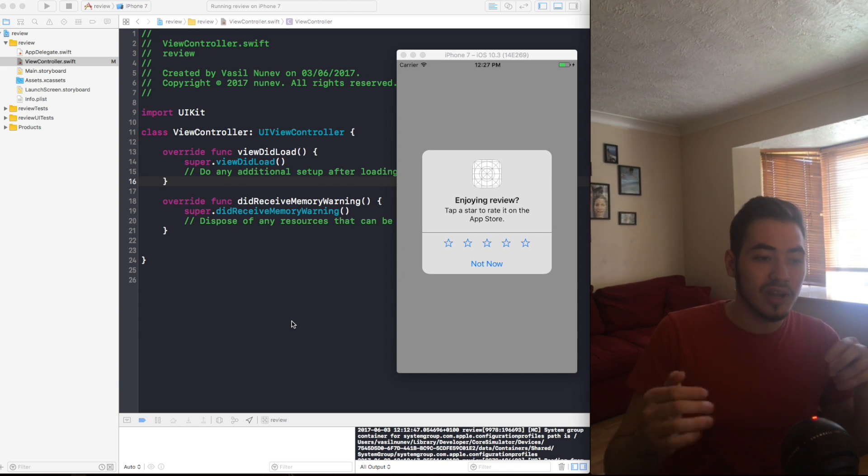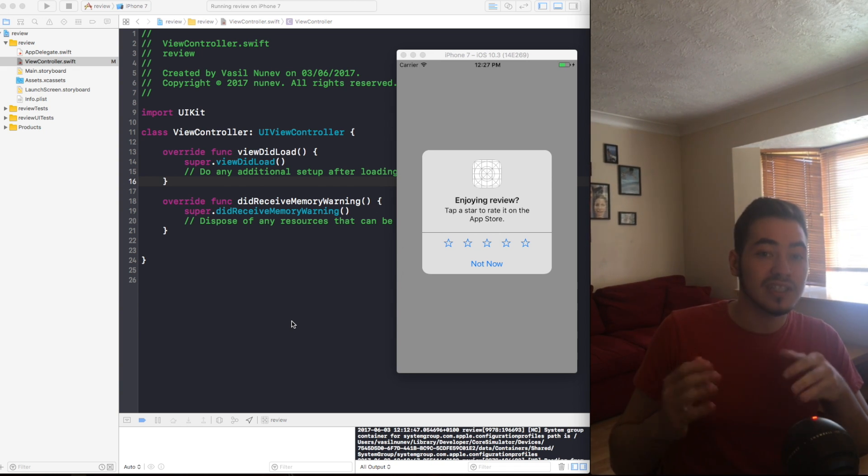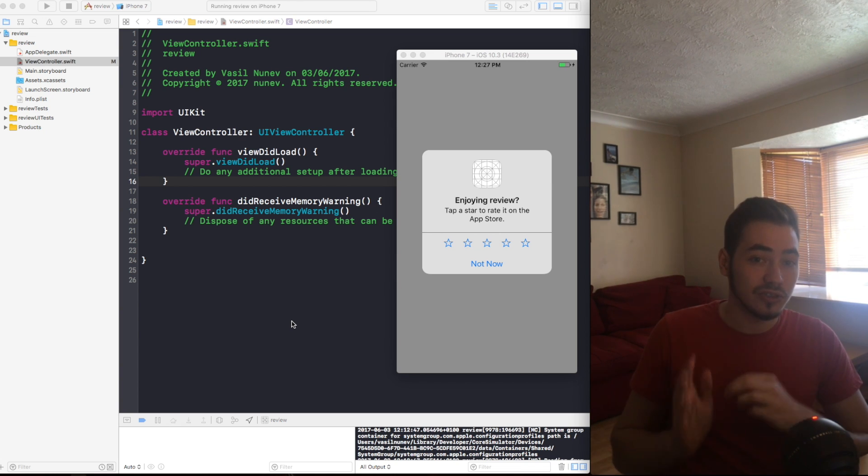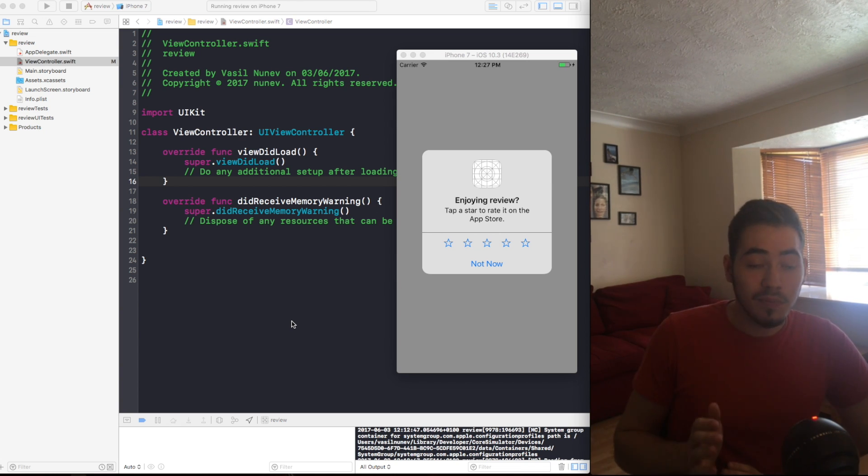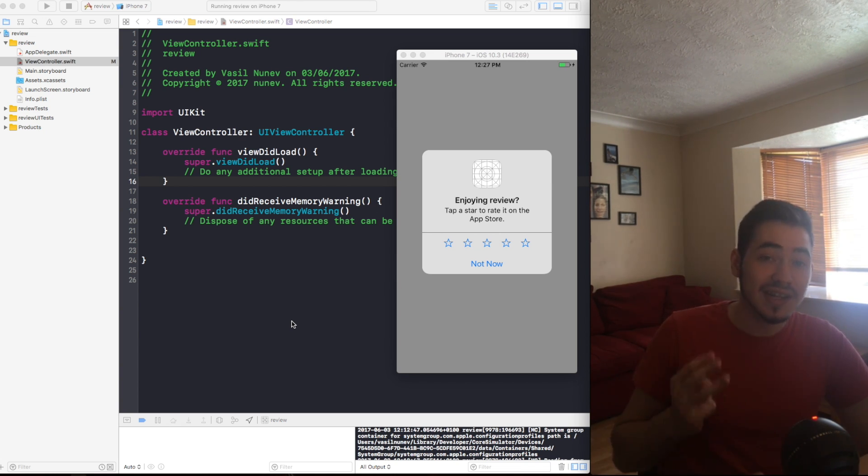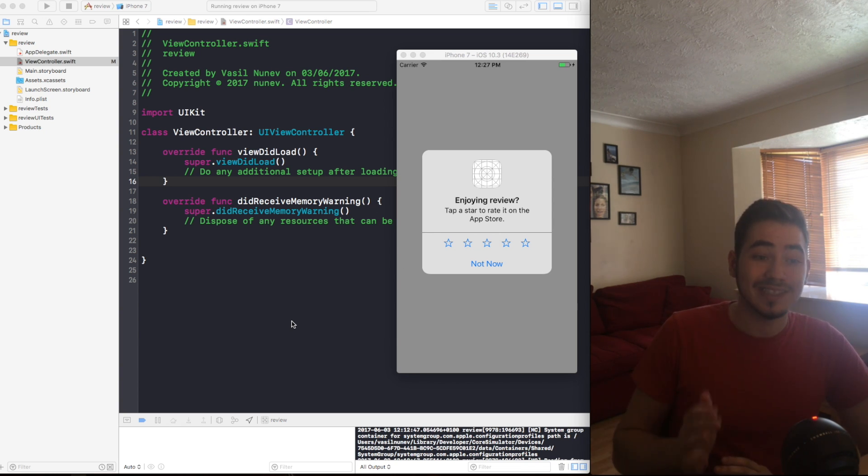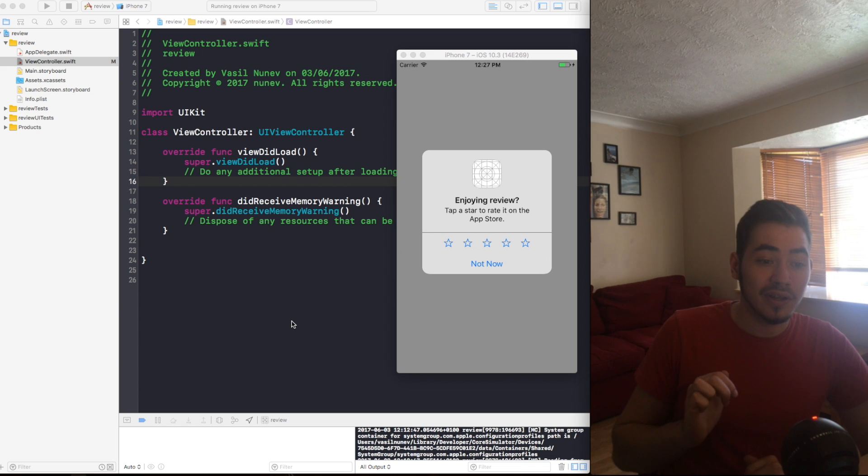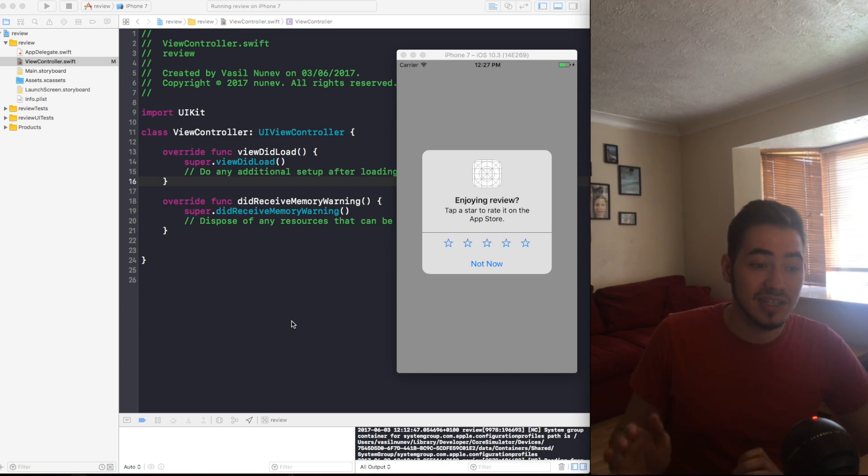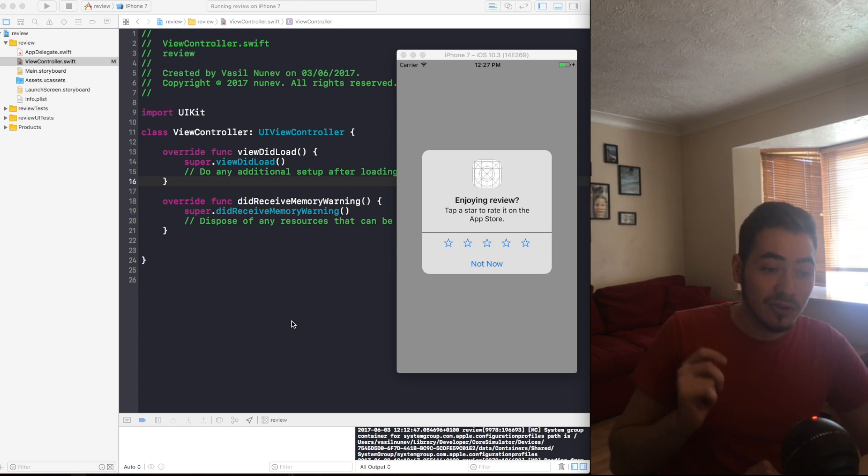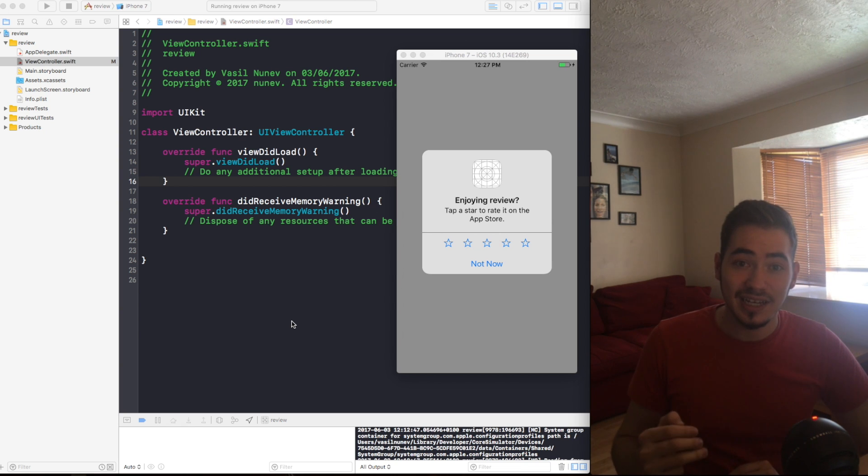Before I'm going to show you how you can prompt this pop-up, first I need to tell you very important things that you need to know. This pop-up will appear three times per year per user.